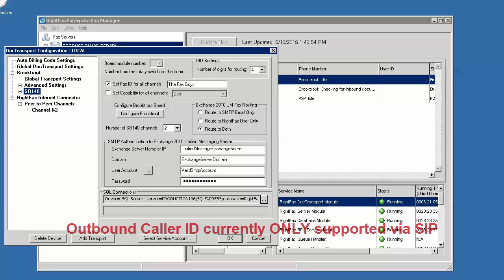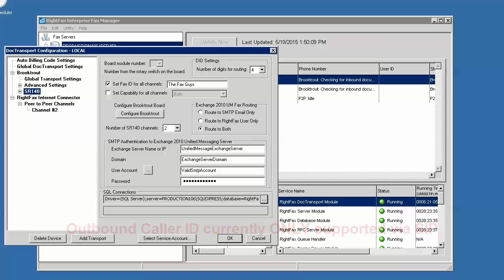Currently, this is configurable with SIP only with the Dialogic SR140 using SIP and is not available when using H323. If you are using H323 and need outbound caller ID, this will need to be set up on the media gateway that the SR140 is communicating with on your network.